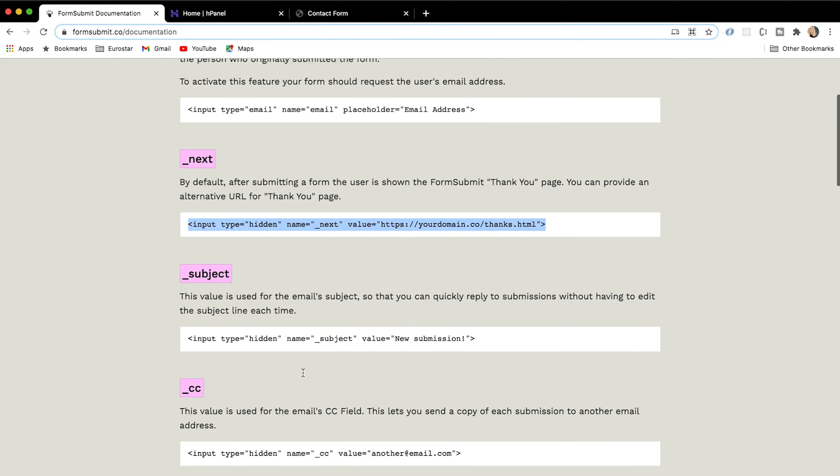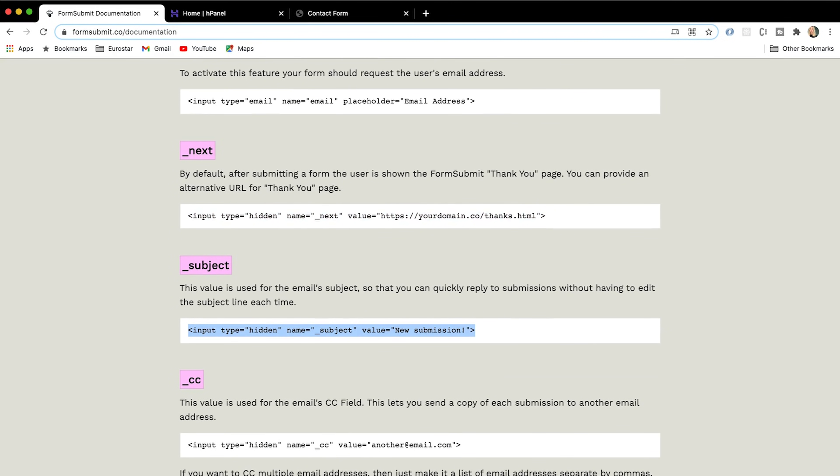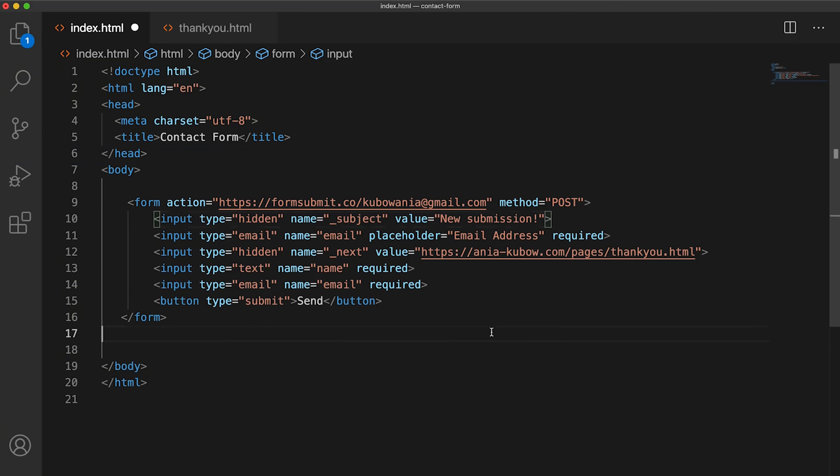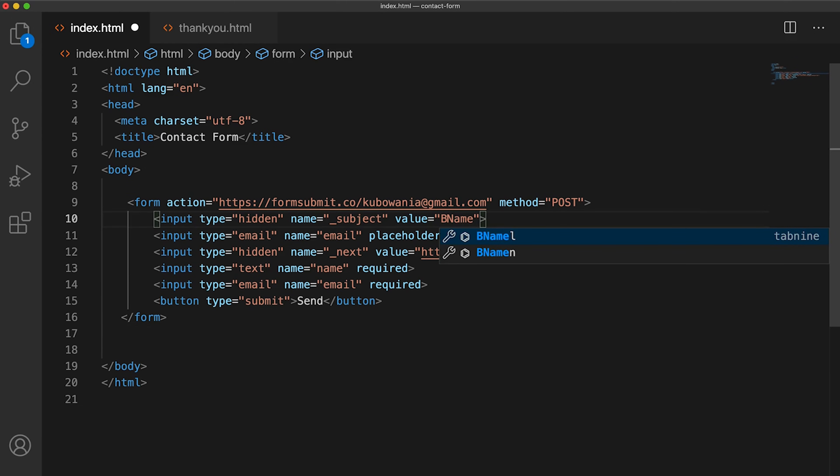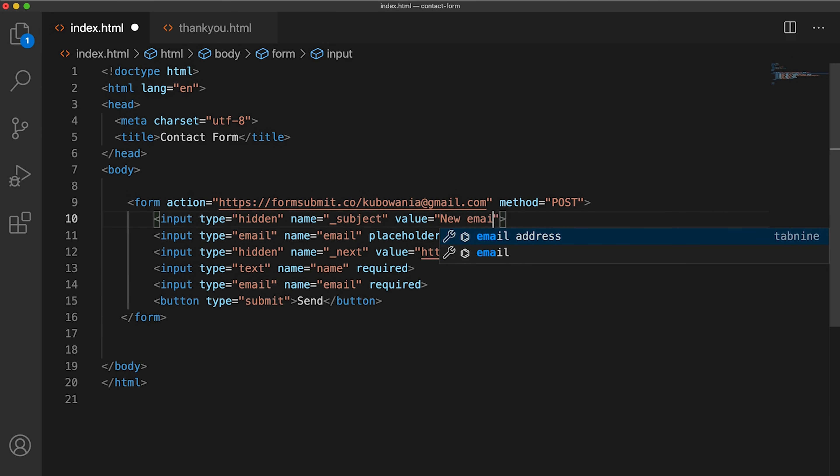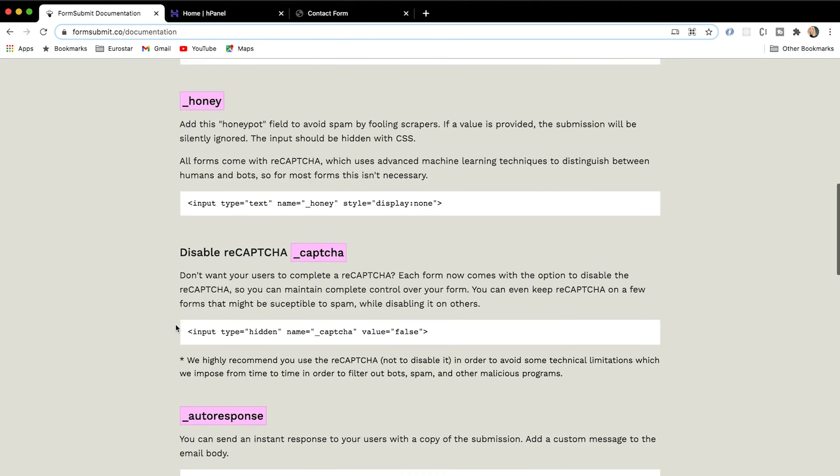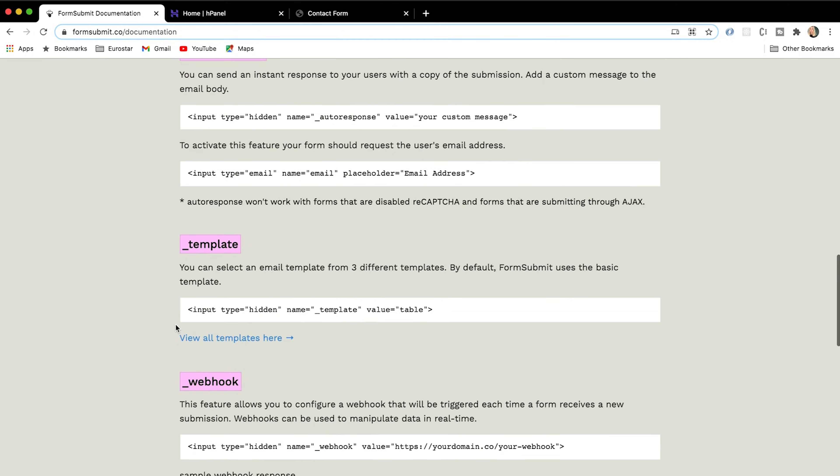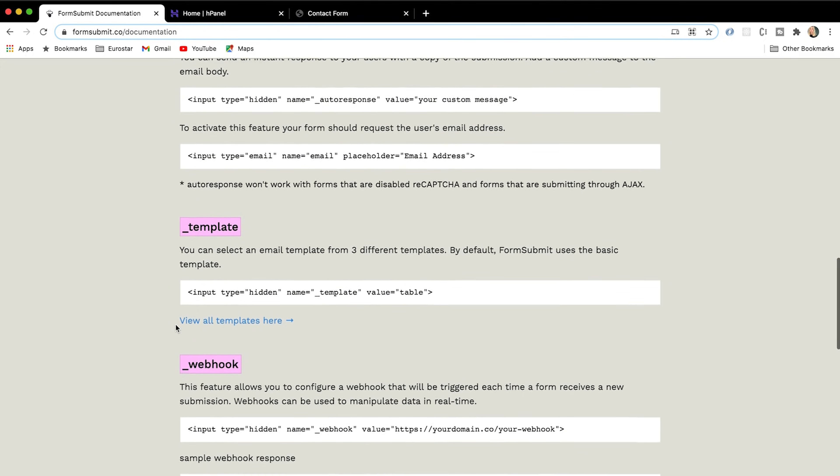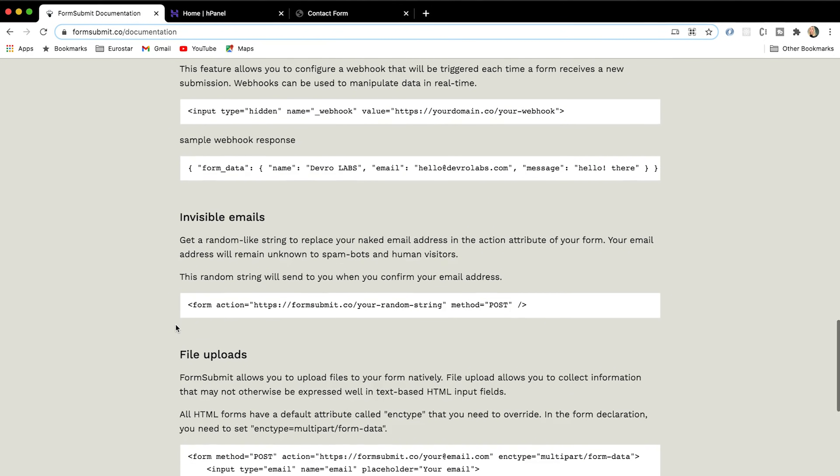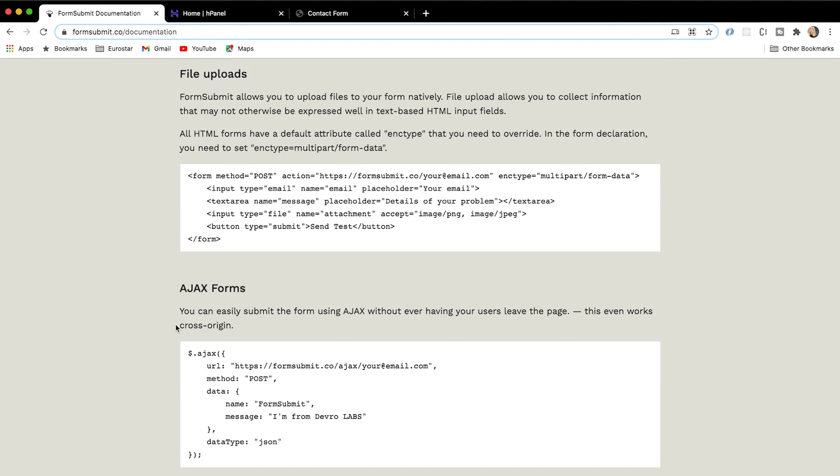We can also choose to have a subject. So I can choose for a subject to be essentially hard coded for us when we receive the email. So I can even put new email like so. And of course, a bunch of other things, auto response, template, and so on. We can even choose to upload files, but I'll leave you to do that by yourself.